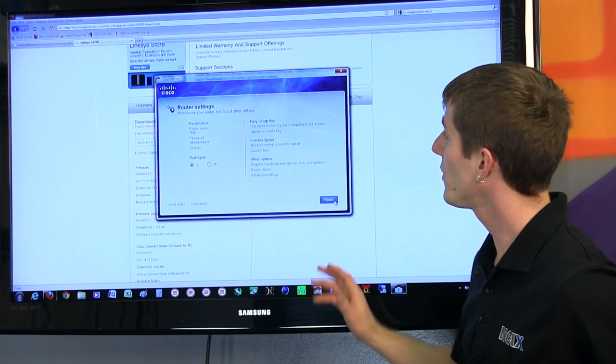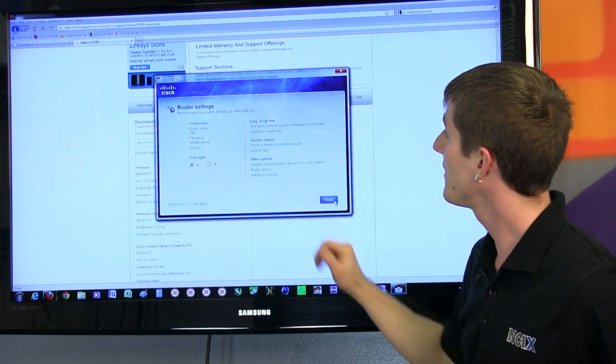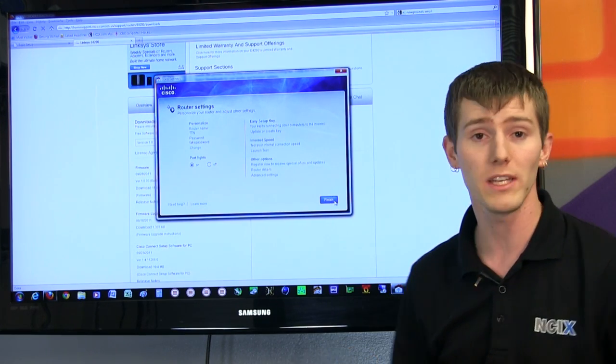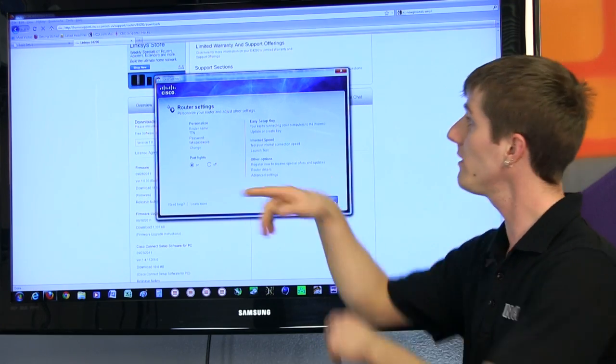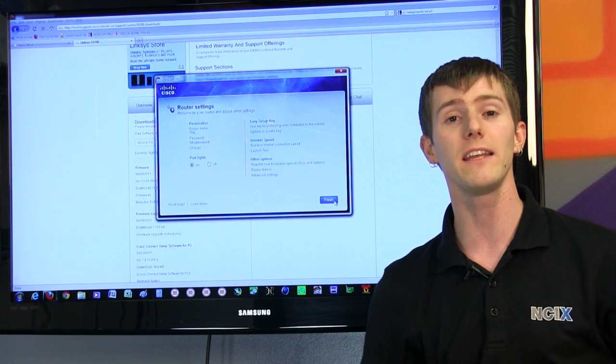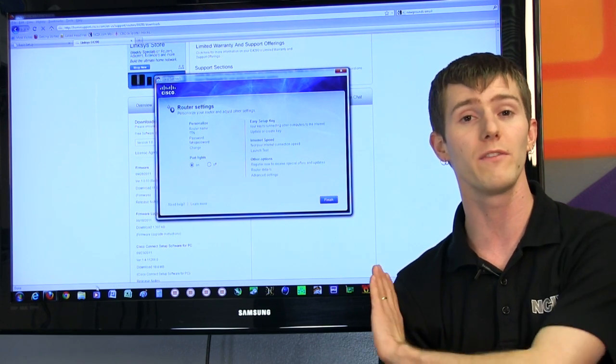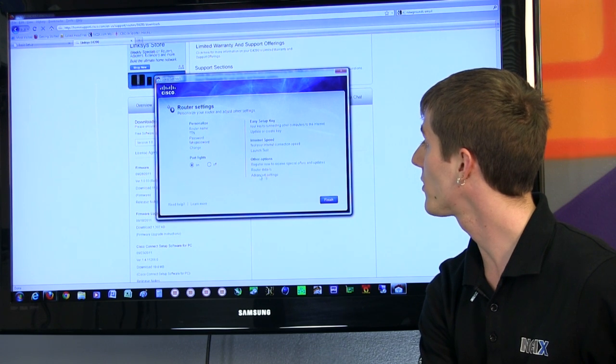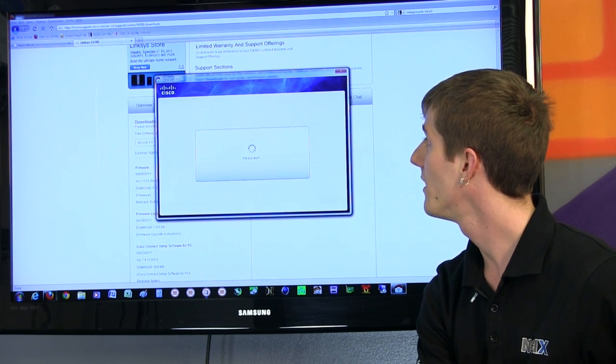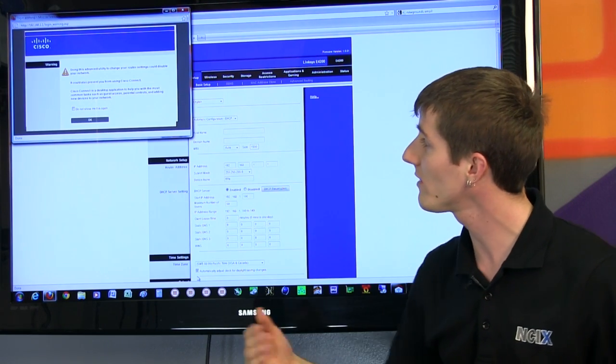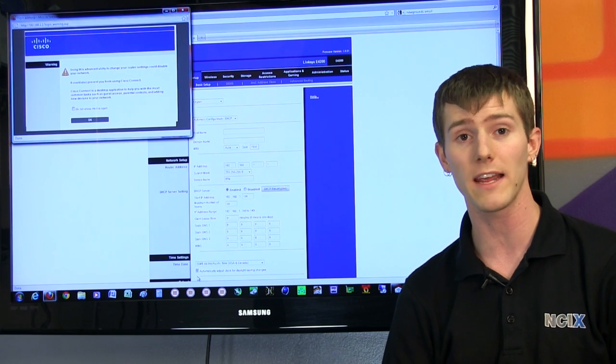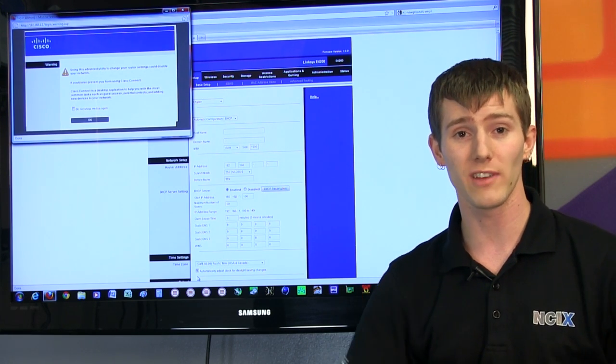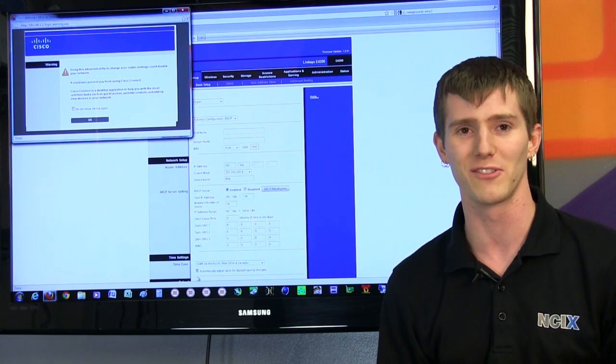The other thing that you can do is you can easily configure the router name and password and then set up an easy setup key. So an easy setup key allows you to copy your networking configuration from the PC that you used to set up the router and then plug it into any other PC around the house in order to get set up without even remembering the password. Last but not least, you can click this guy right here in order to access the web UI. It gives you a little warning, using the advanced utility to change stuff might mess up your Cisco Connect settings, but that's fine. What I would do is I'd give this to my mom and tell her, just don't click this.